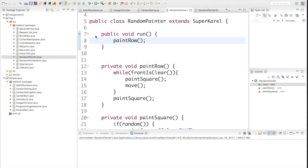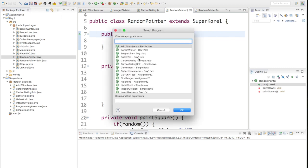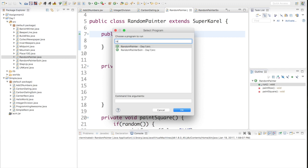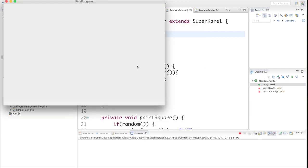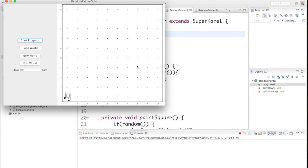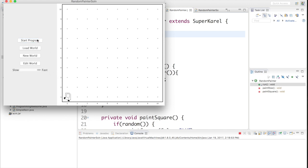Before we do anything, I want to show you an example of the program I'd like us to all write together. We're going to write a program where Karel starts in the bottom left corner of a world - we don't know how big it is. Once we run our program, Karel is going to fill the entire world with these exciting colors. This is not a predefined pattern. Karel is going to paint each corner either green or blue.